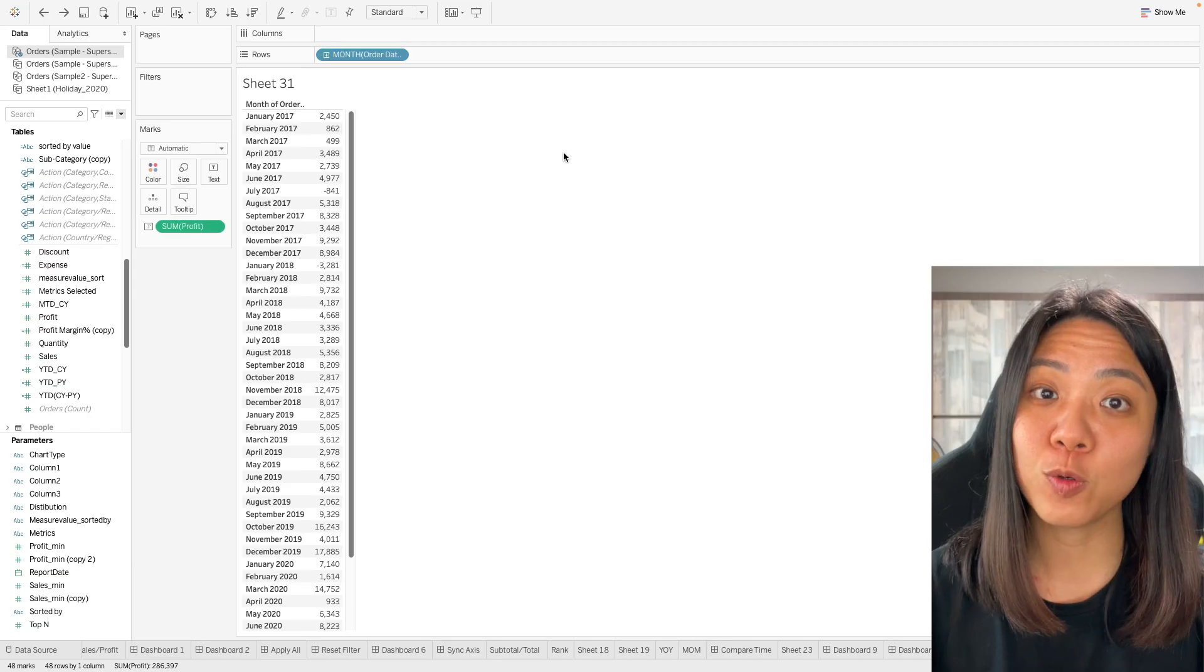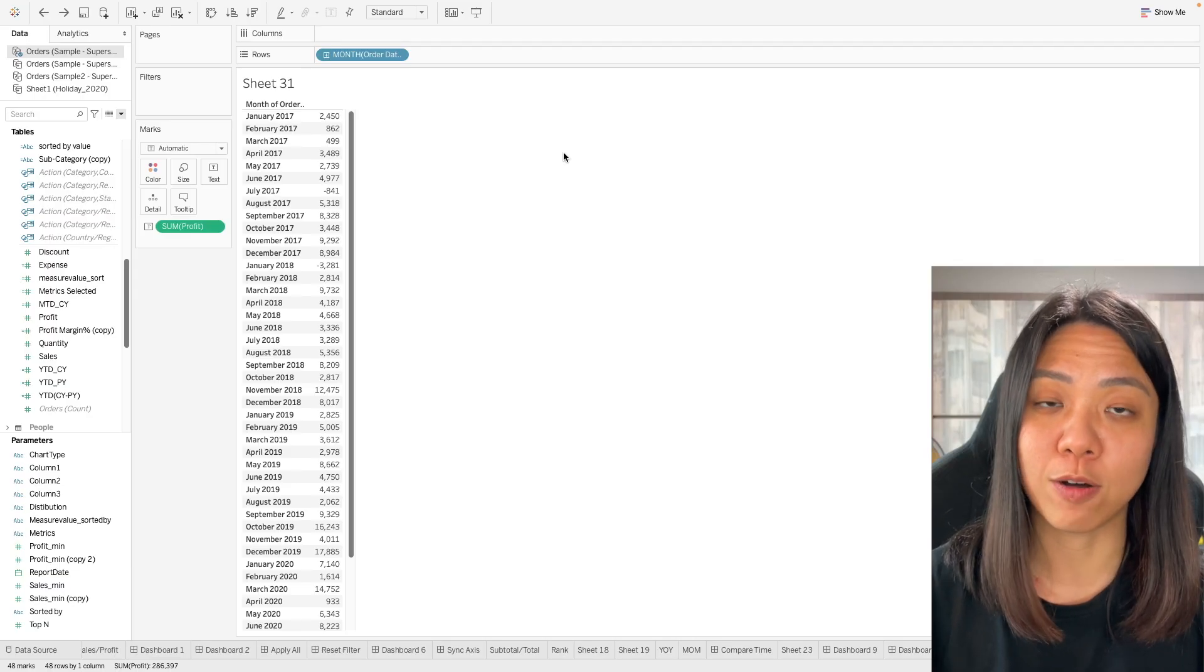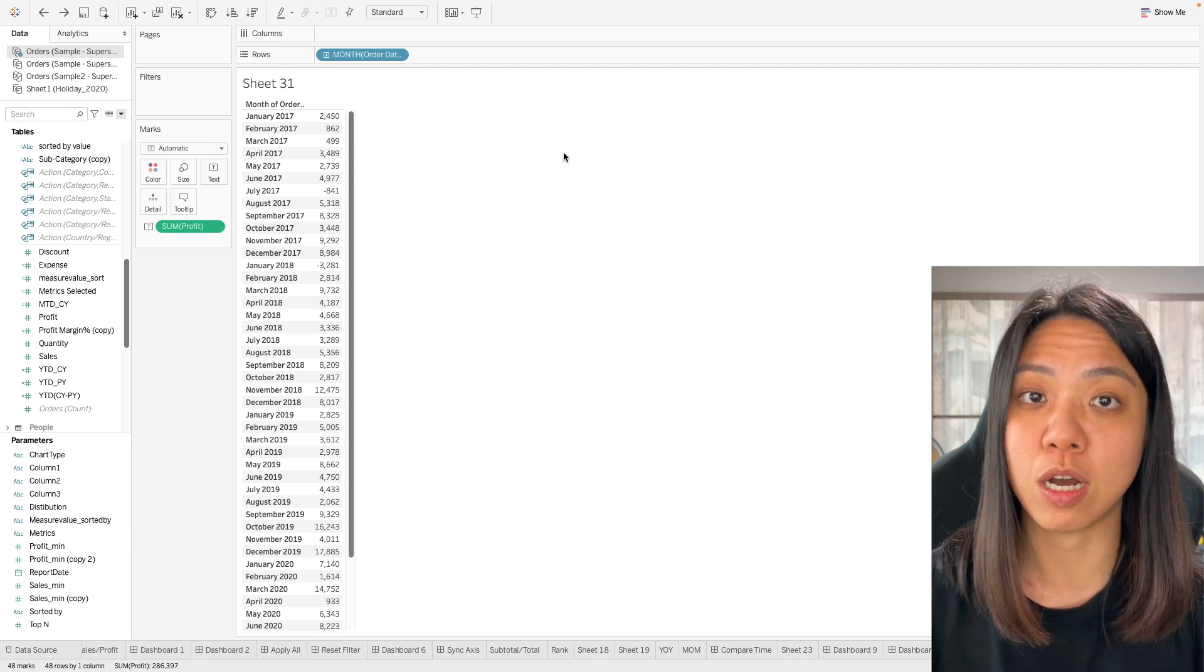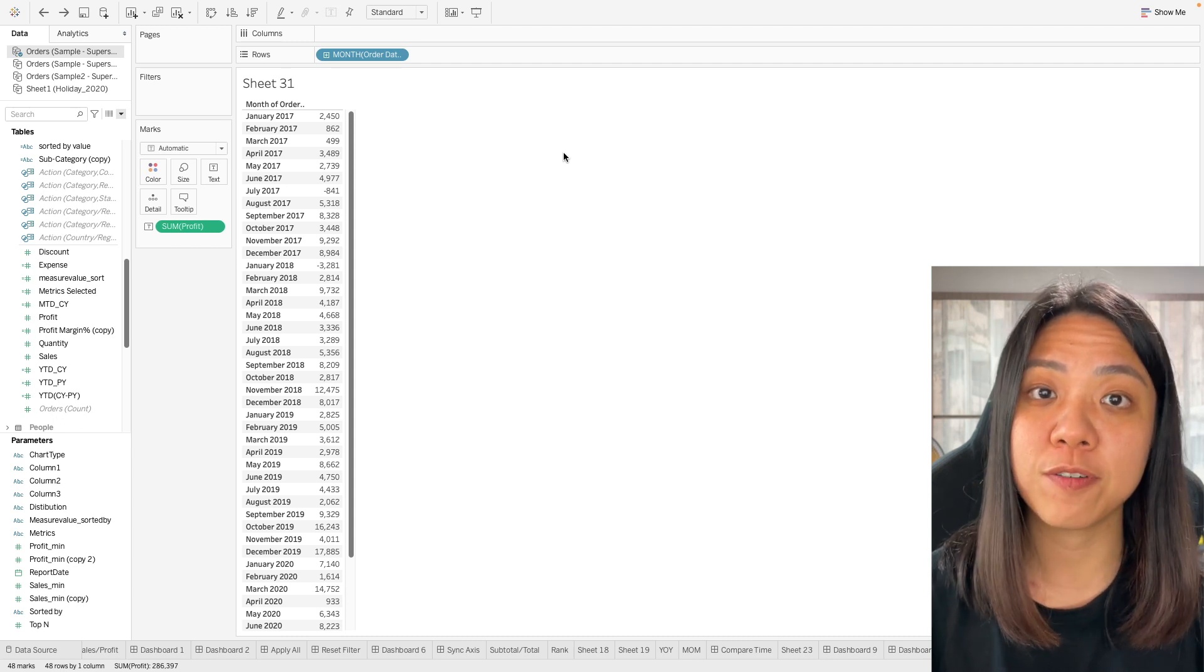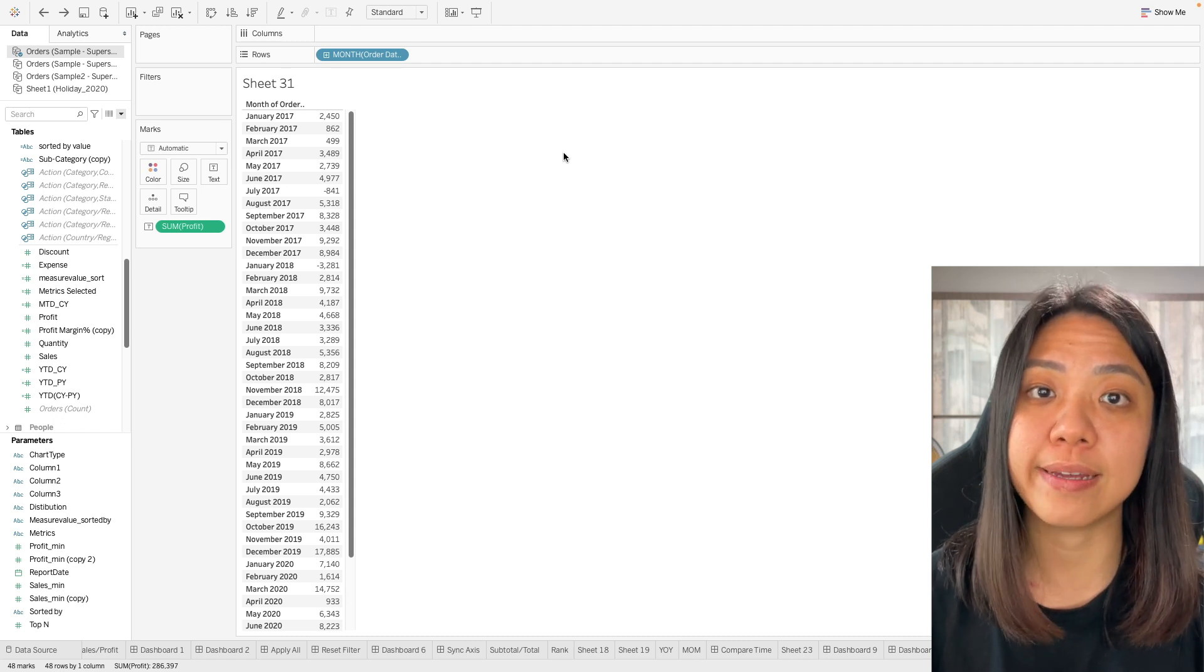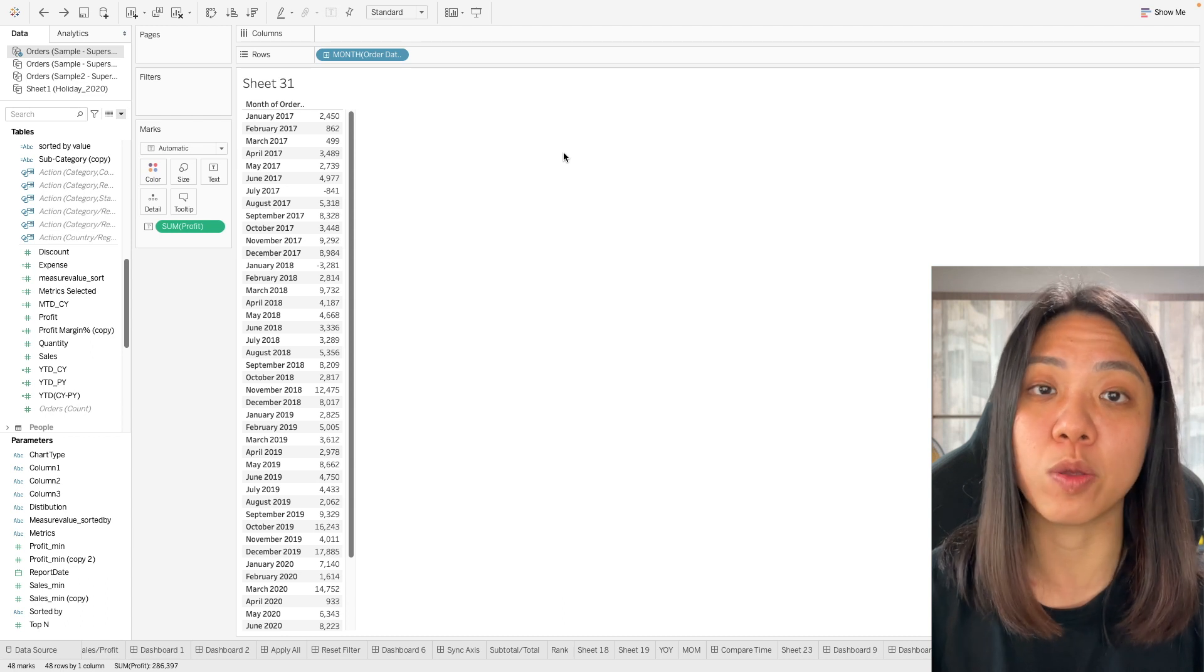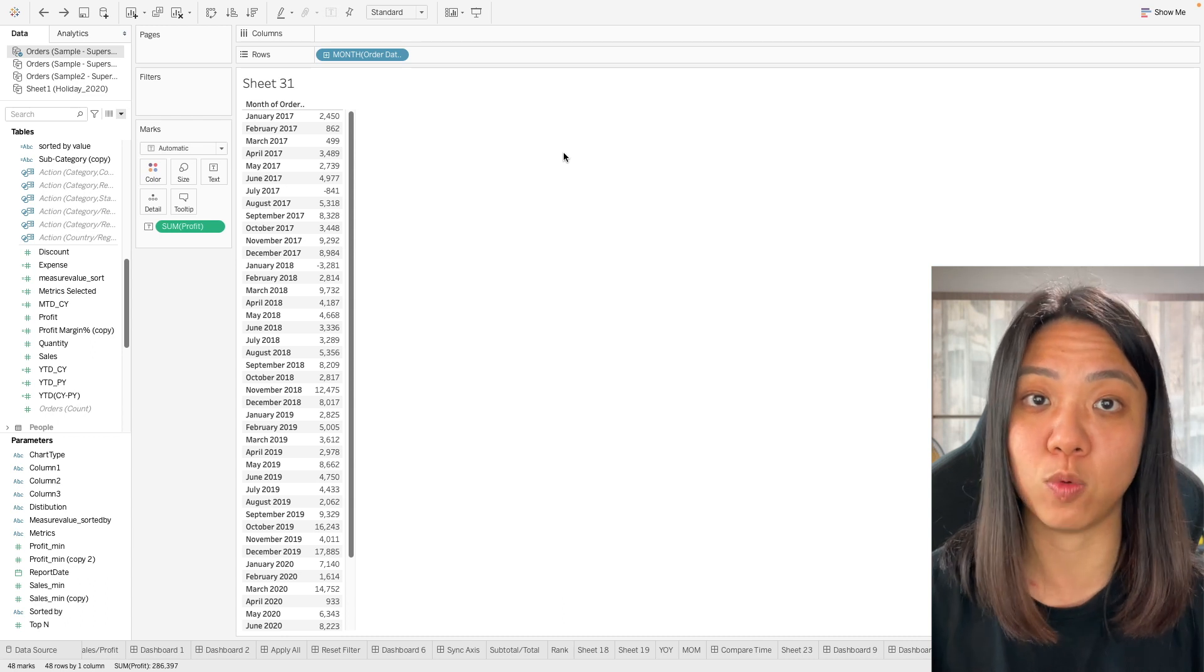To do a rolling month calculation, we are going to do a window calculation. So we first need to understand how we can do that and how it works in Tableau.